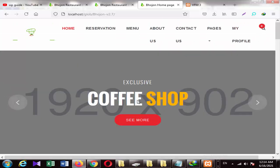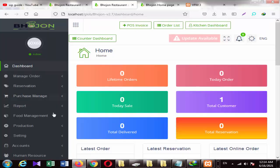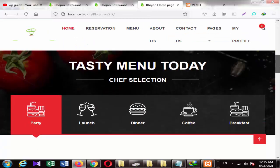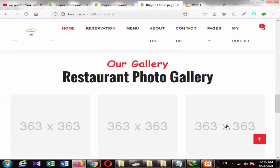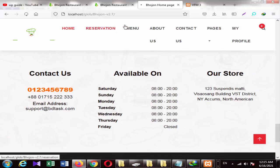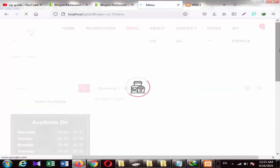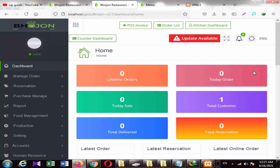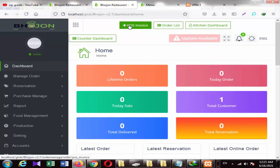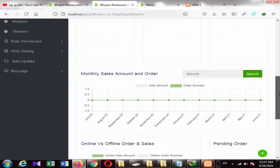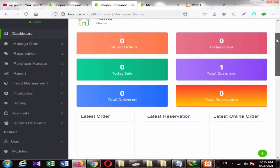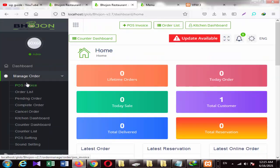You can configure things in the dashboard. I am going to show you the orders and how many customers there are. I am going to show you the online and offline order system. First of all, you can click on the management order. Here you can see there are many options.